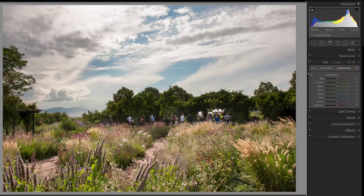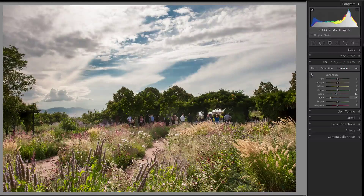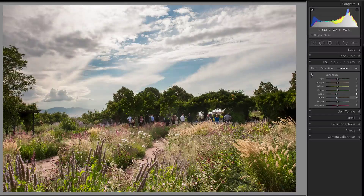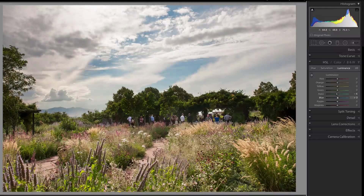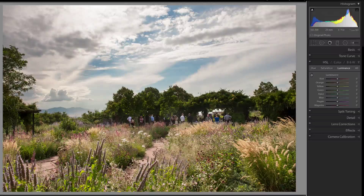I could come to luminance and do the same thing — brighten or darken my blues if I wanted a more exaggerated look, but I don't. I'll double-click luminance to zero out those sliders. I'm just fine with how that looks.